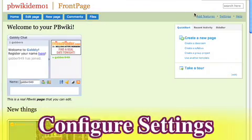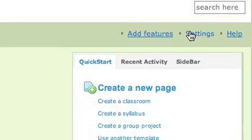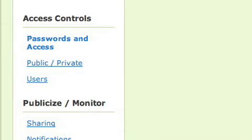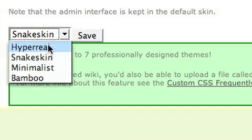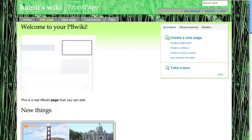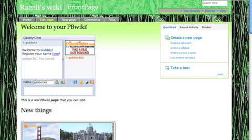If you want to configure things on your wiki, just click settings and you'll be able to make your wiki public or private. You'll be able to change the look and feel of it and you'll be able to do a bunch of other configurations.